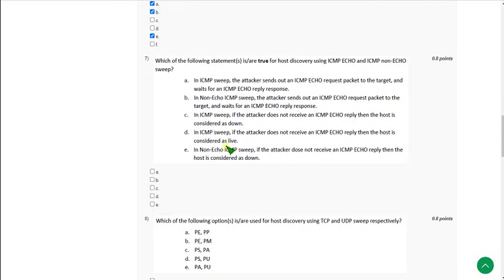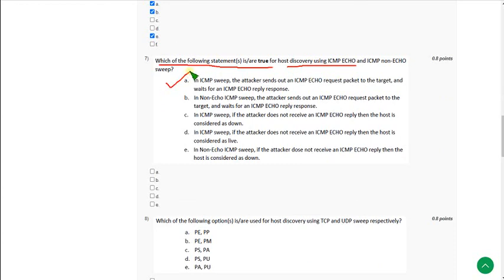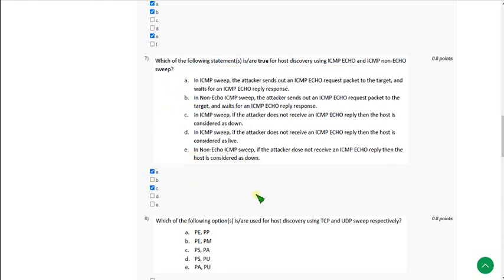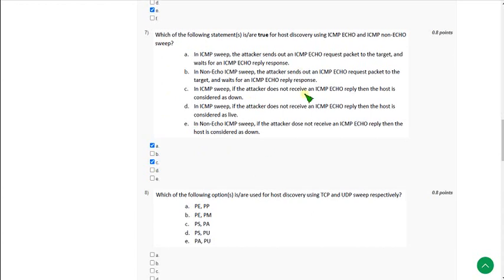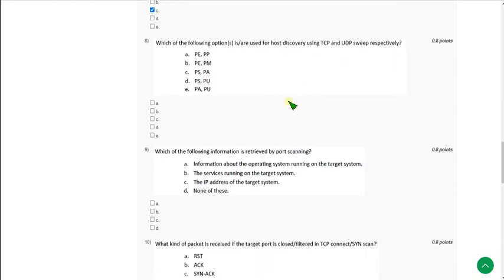Question 7: Which of the following statements is true for host discovery using ICMP echo? There are two answers: option A and option C. Mark A and C.